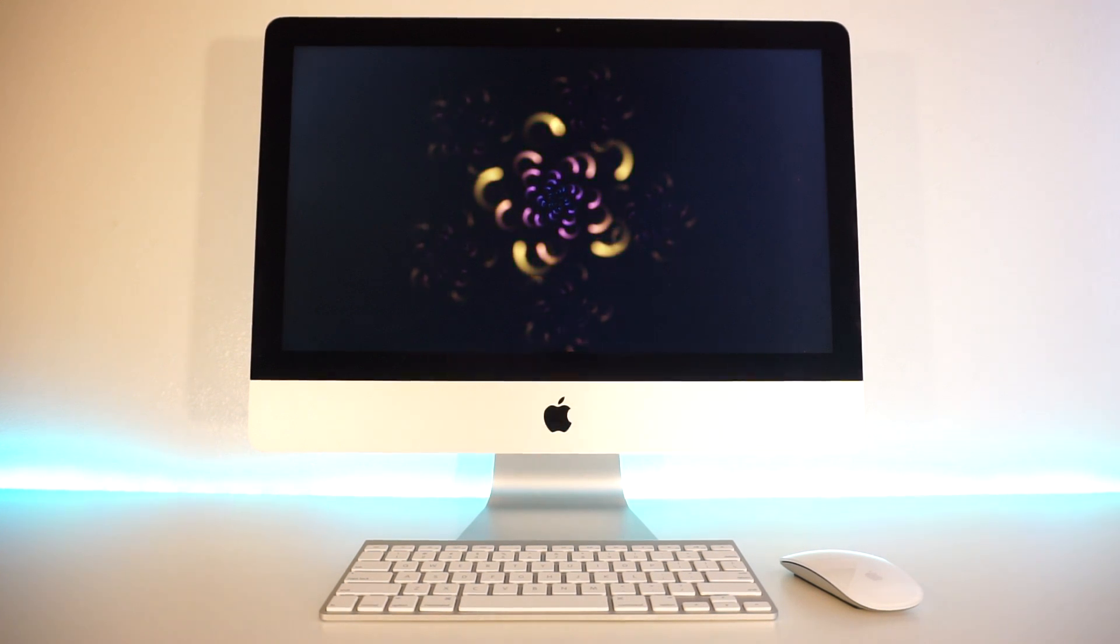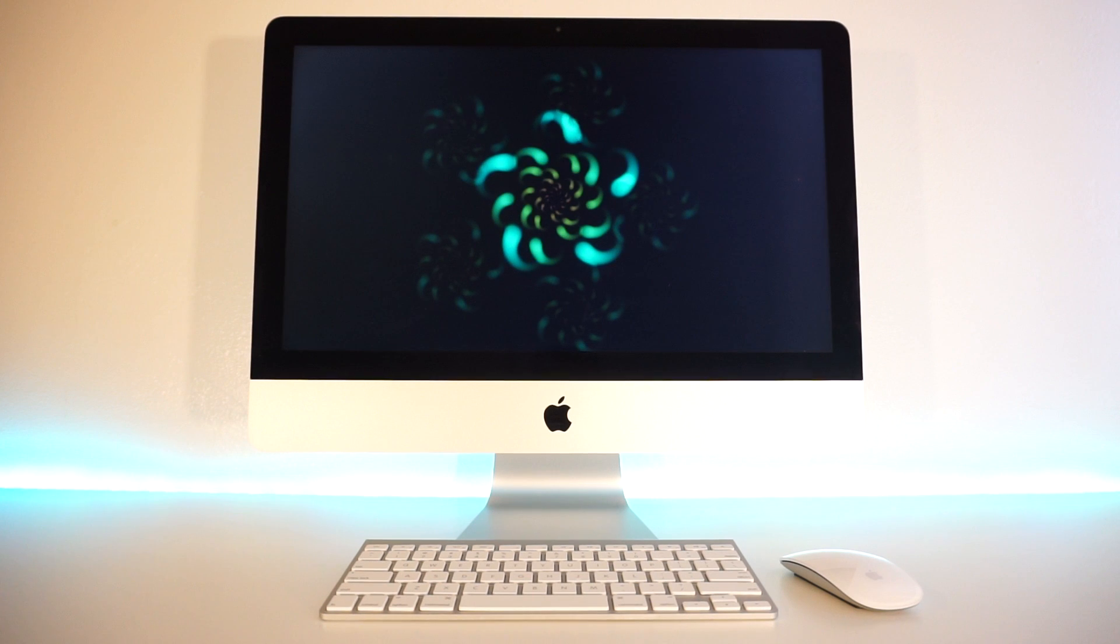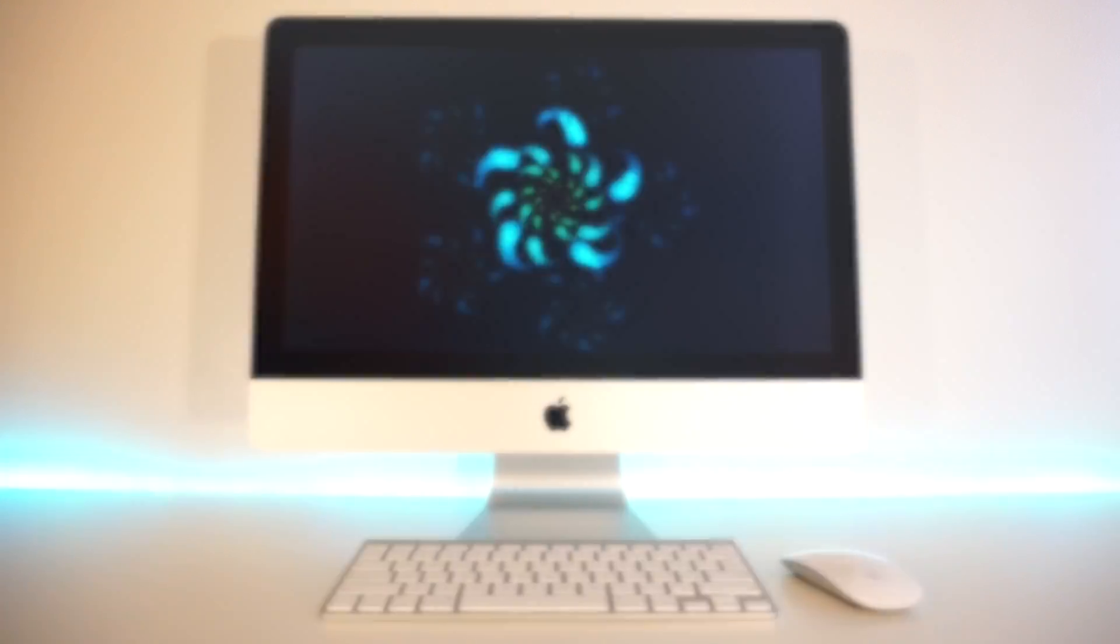Yo guys, TechPop here, and in this video I'm gonna show you how to install Kodi on your Mac computer.